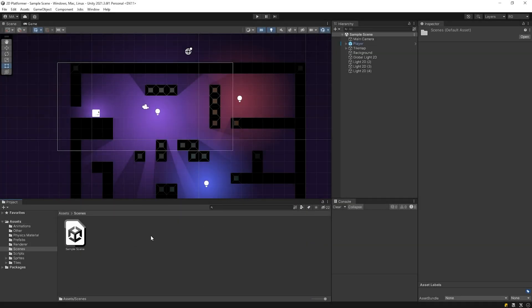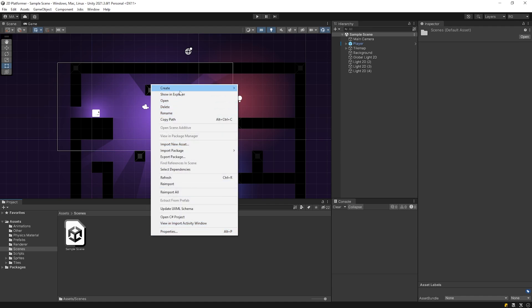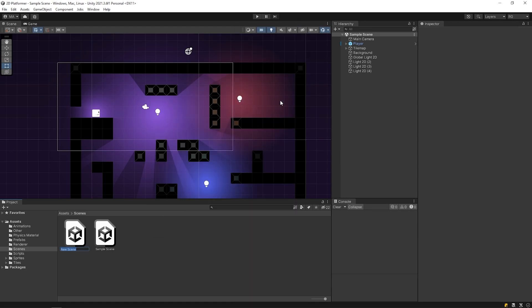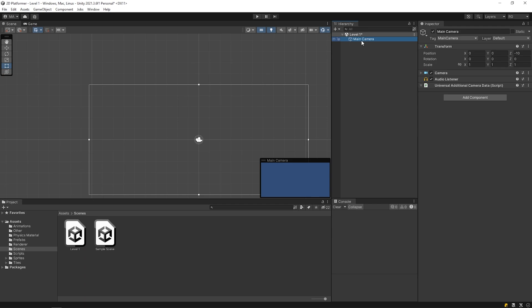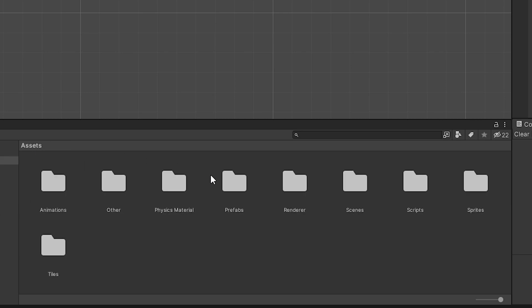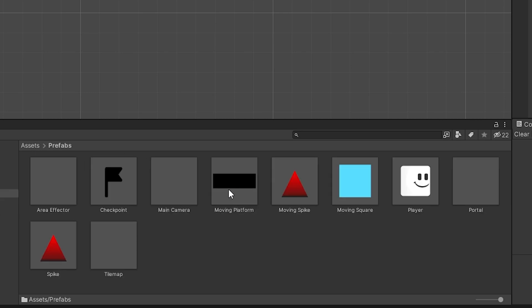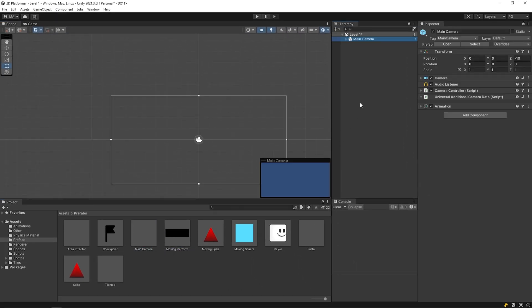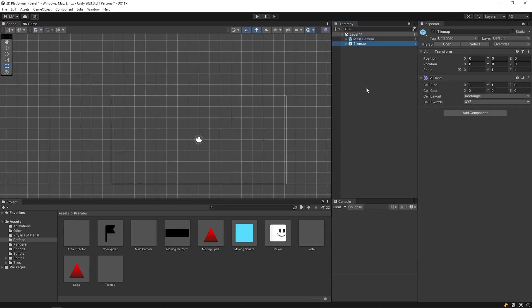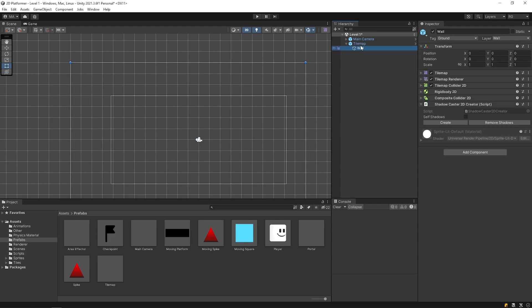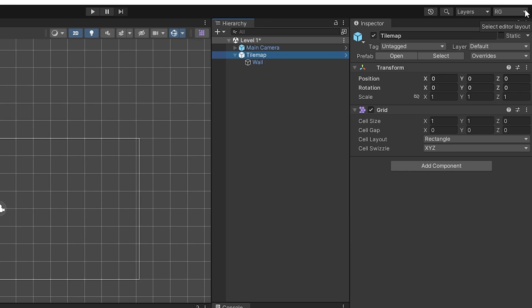First, I want to create a new scene. Right click on the project panel, select Create and click on Scene. Rename it and open the scene. As you can see, there is only a camera object in the scene. I will delete this camera and add the camera object I created earlier. Open the prefabs folder — the prefabs we created earlier are here. You can easily use an object you created as a prefab whenever you want. Drag and drop the main camera object to the hierarchy panel. Let's create walls by using tilemap. We created the tilemap prefab in the previous video.